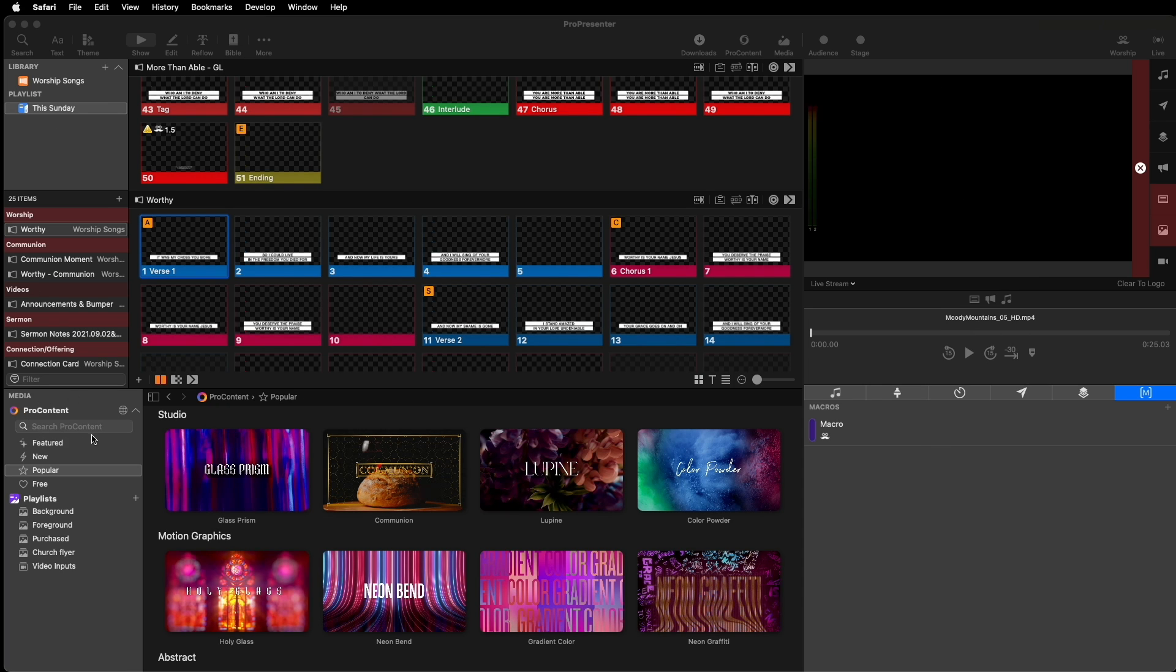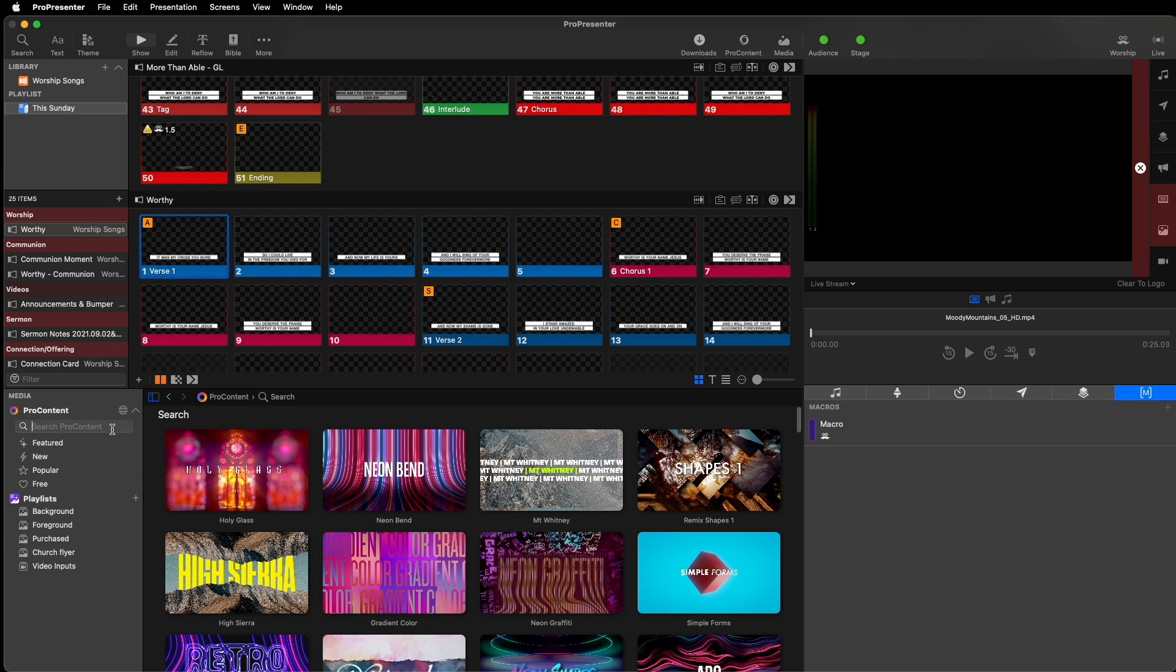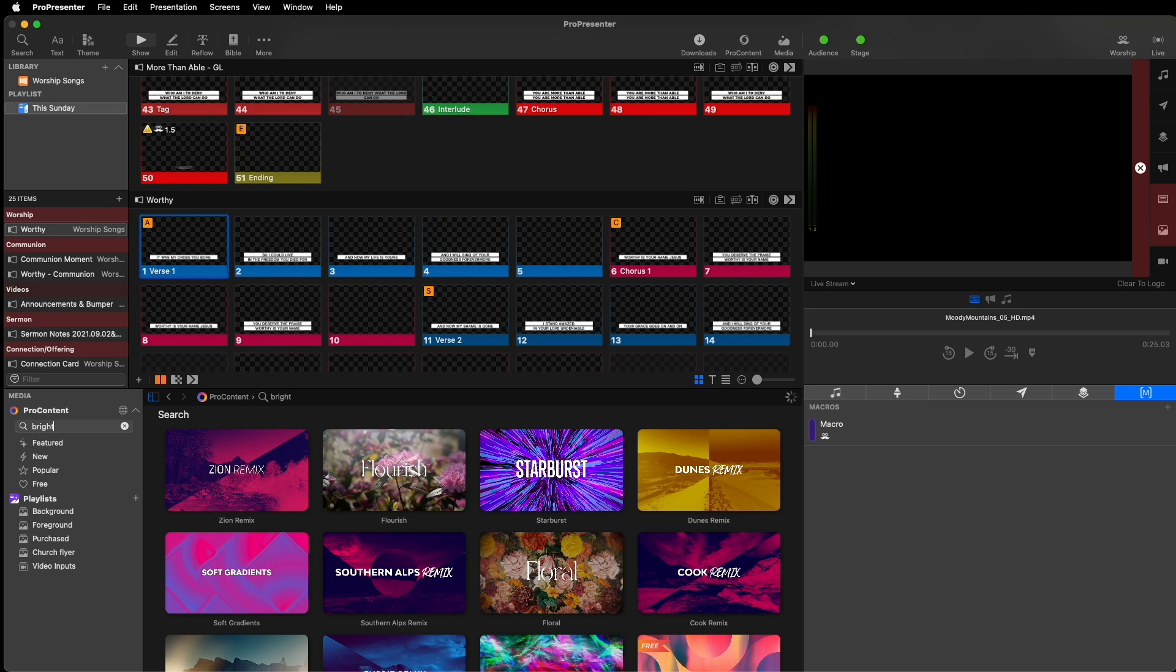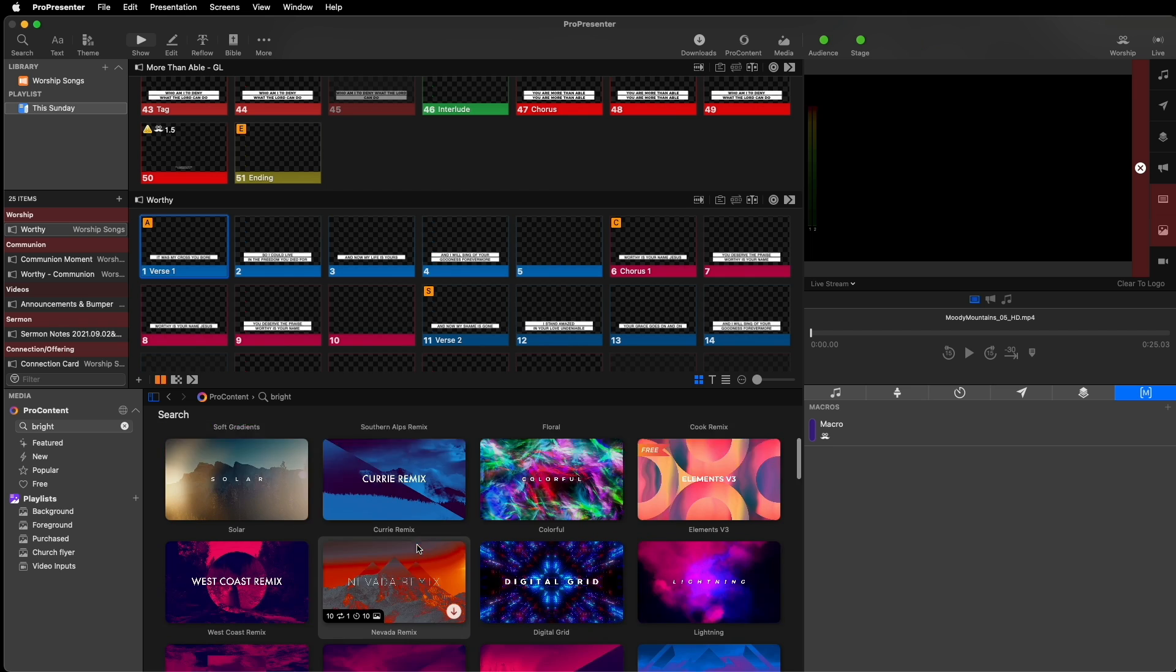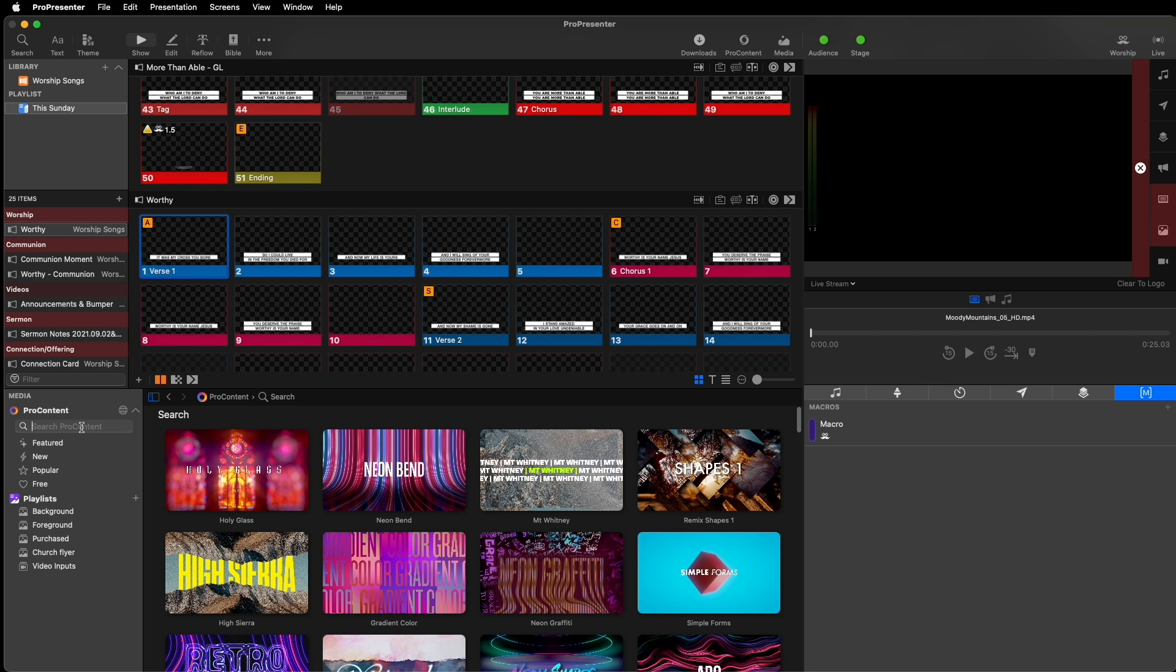In the media bin, there's now a ProContent search field. Once you select this search bar, you'll see some of our most popular packs at the top. Start typing any keyword, and you'll be presented with matching worship packs ranging from majestic landscapes to fresh motion graphic animations.